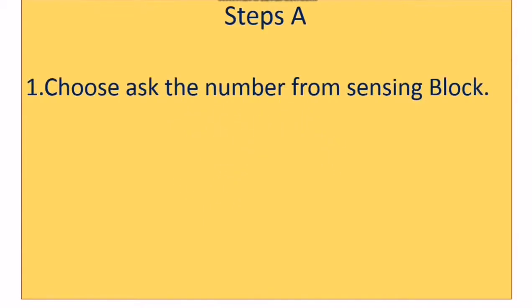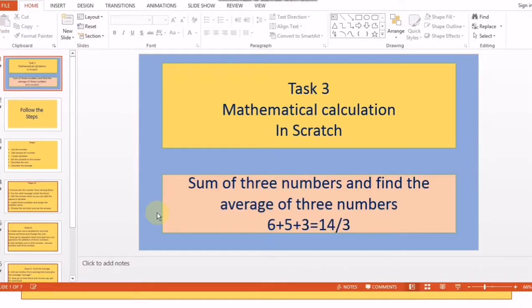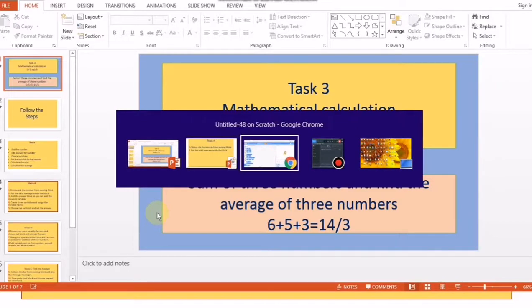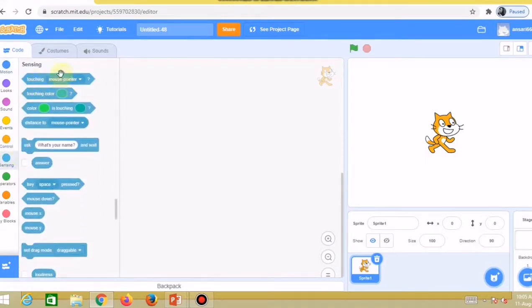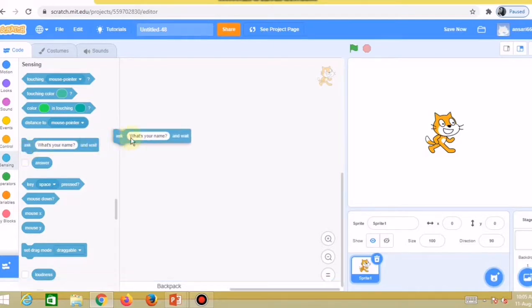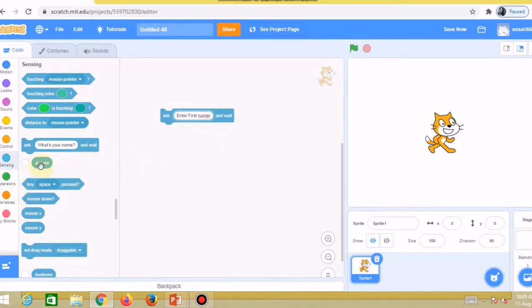First, choose the ask block from the sensing block. Put in a valid message. Here you can see the sensing block — choose the 'ask the number' block. Write the message 'enter first number'. After that, go to the answer block, which is where the value will be stored.